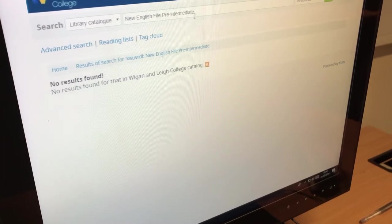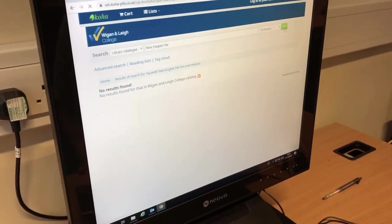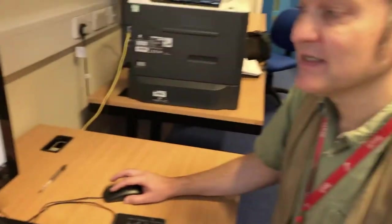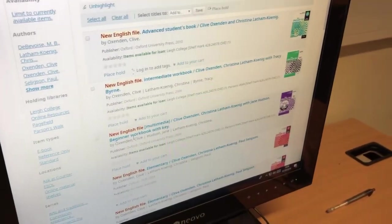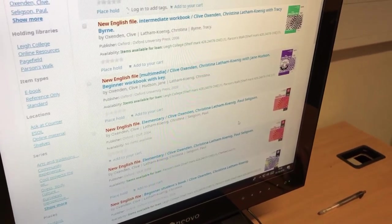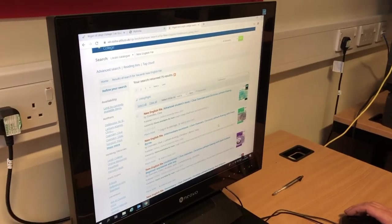This particular book had no results found, so we'll try a different one. Remember, this is not just in Wigan but also in Leigh — some books are available in Wigan but not in Leigh and vice versa. You can see a number of books: New English File Intermediate Workbook, New English File Elementary, and you can reserve these books at the College Learning Resources Centre and pick them up there.